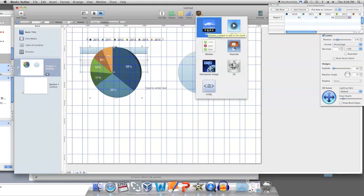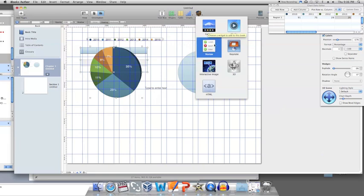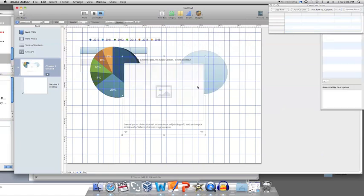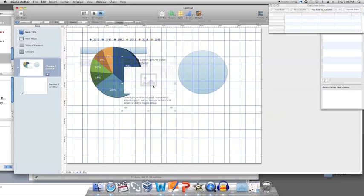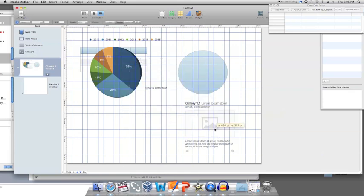Widgets are interactive media boxes that can be put into the publication. For example, click Photo Gallery. It will appear on your slide for you to place and resize. Then drag photos on top of it.